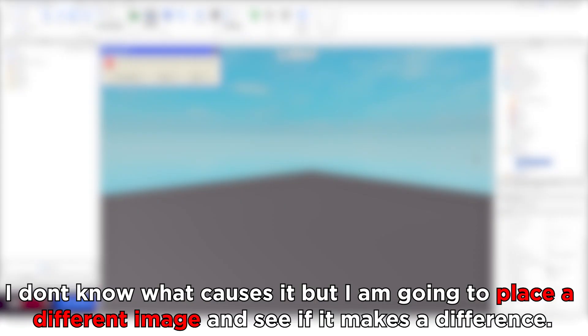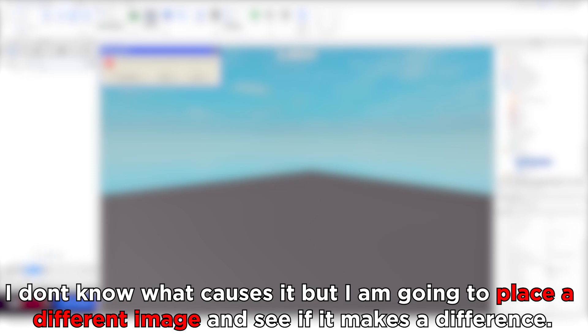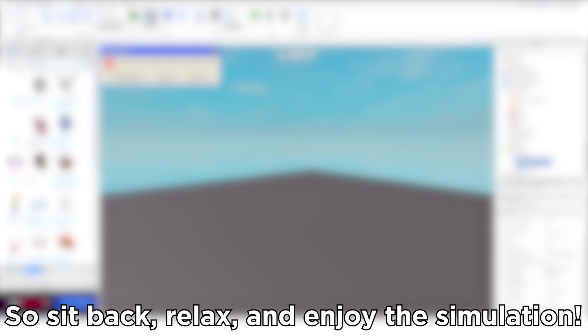I don't know what causes it, but I'm going to place a different image and see if it makes a difference. So sit back, relax, and enjoy the simulation.